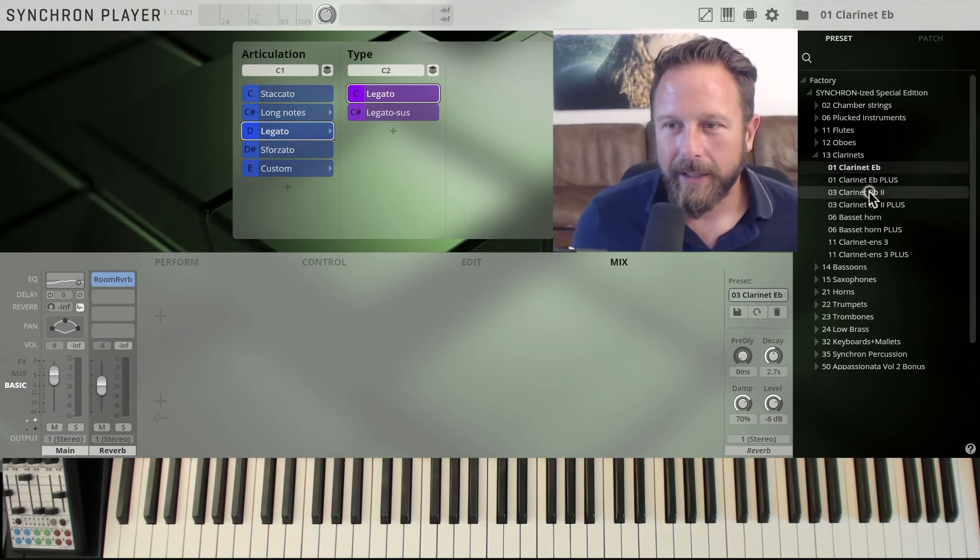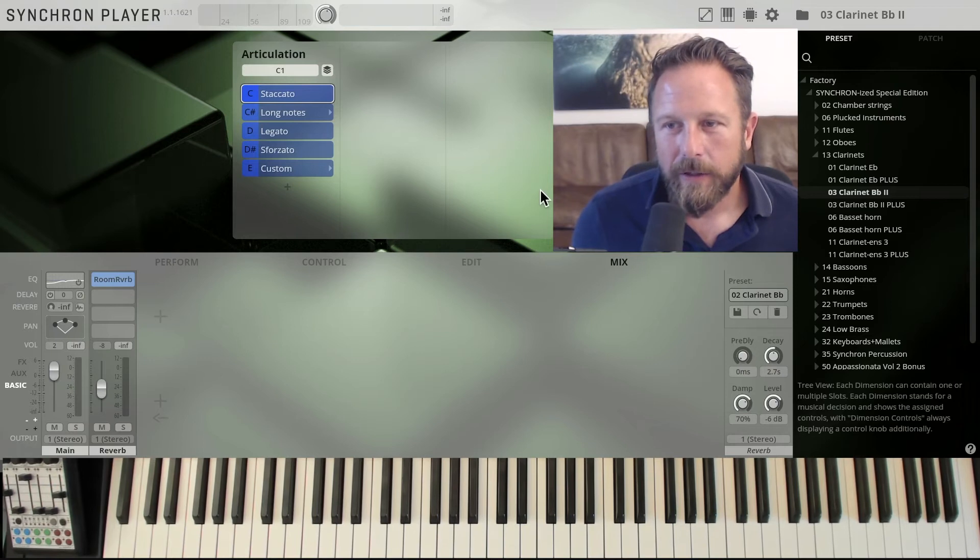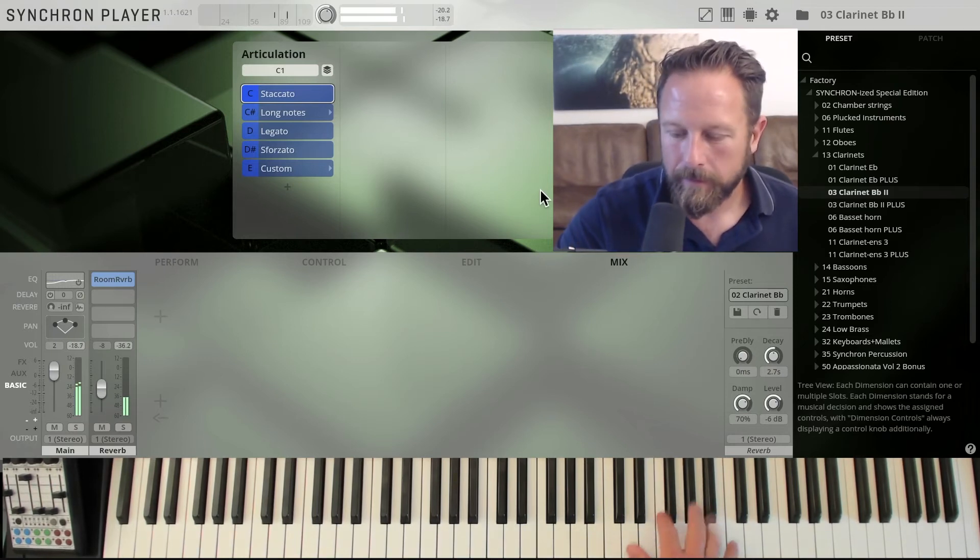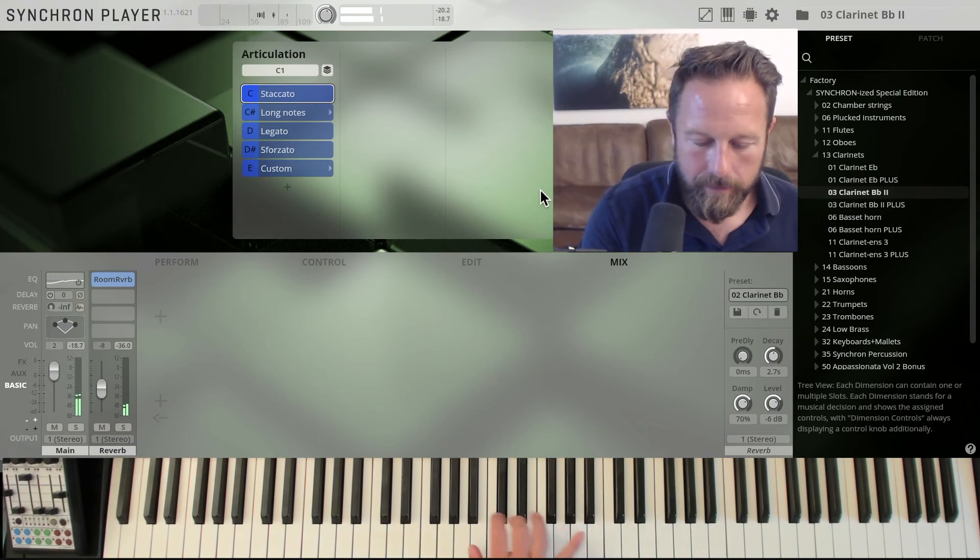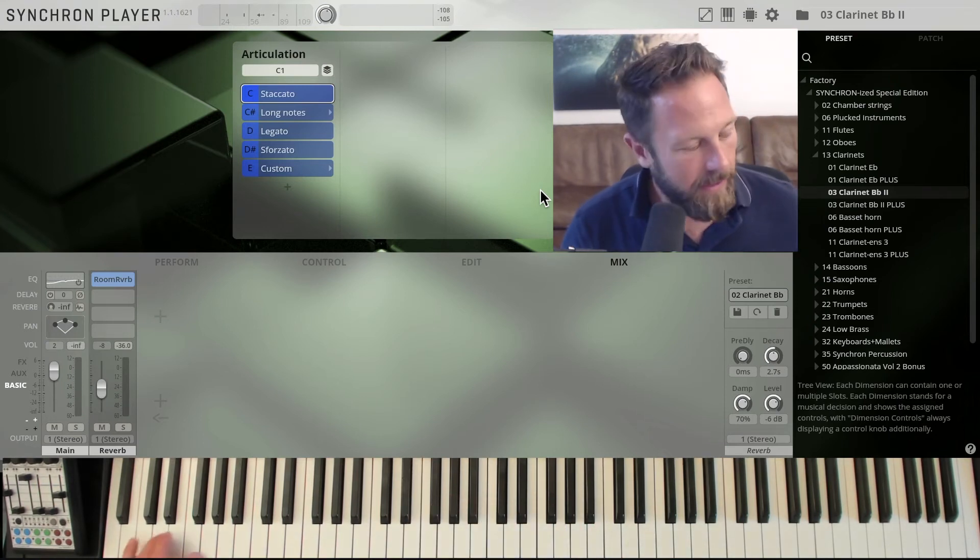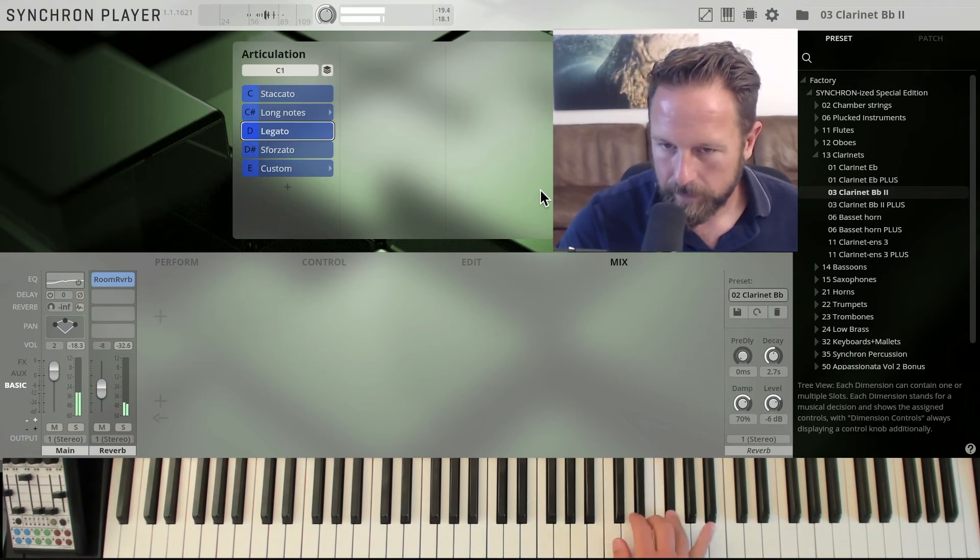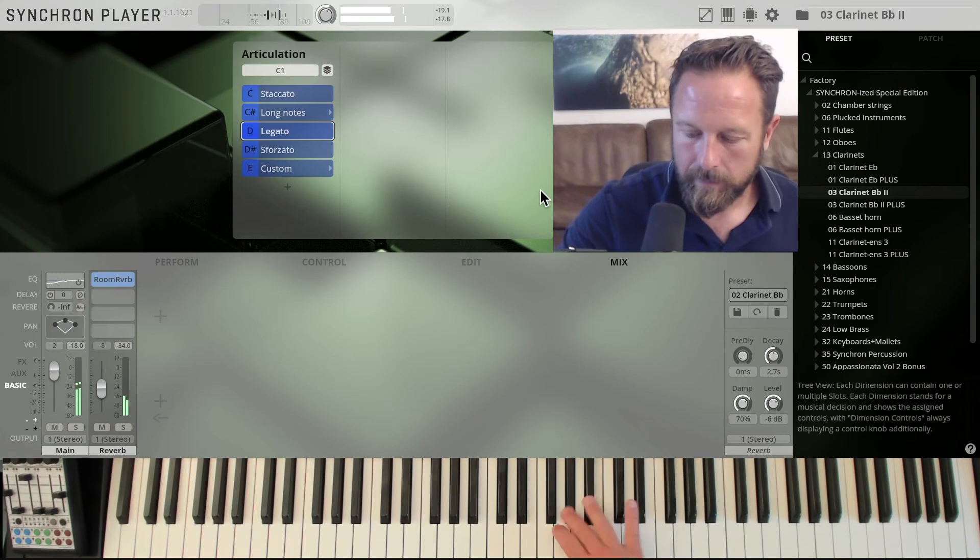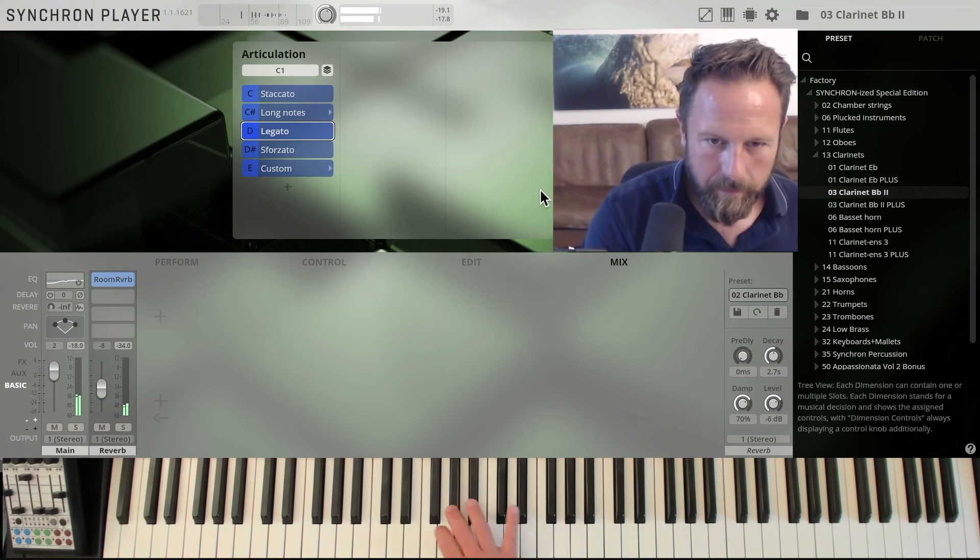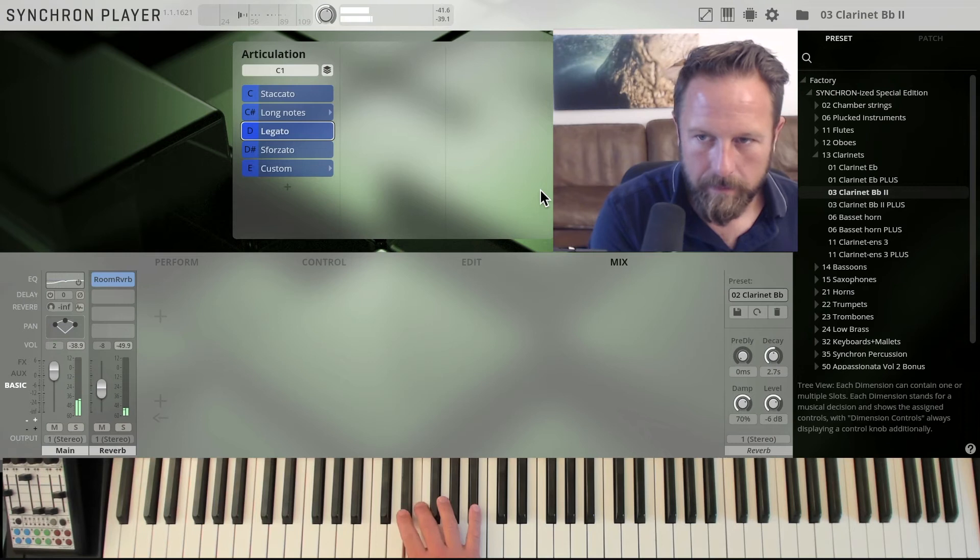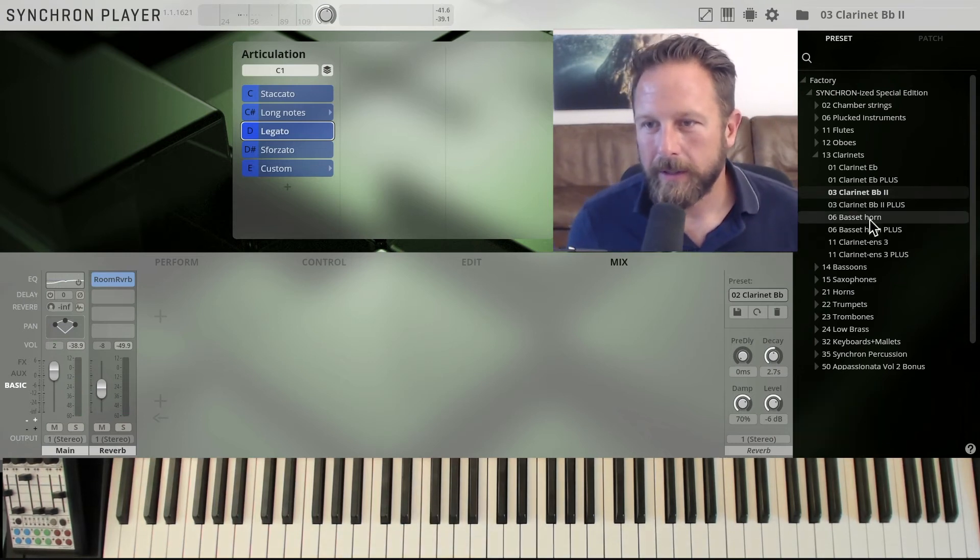And let's get to the clarinet in B flat 2. That's a very nice addition to the clarinet in B flat that you have in the volume 1. Very light-footed, very simple to play.